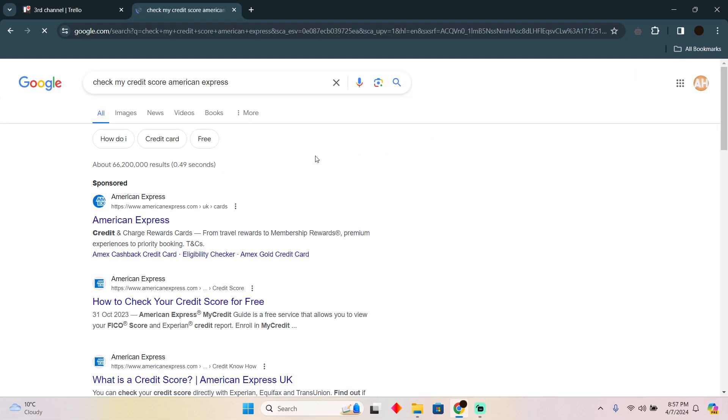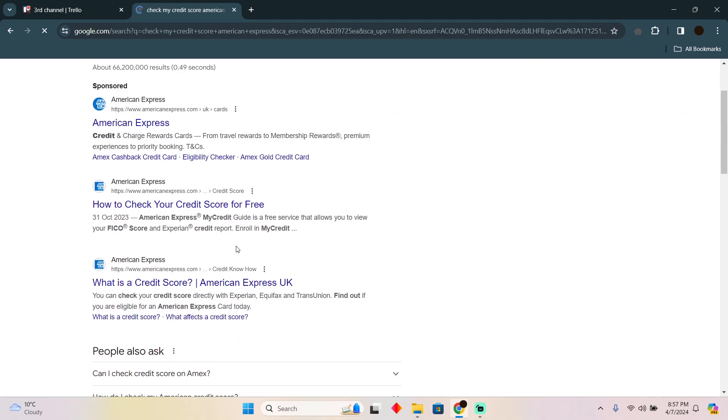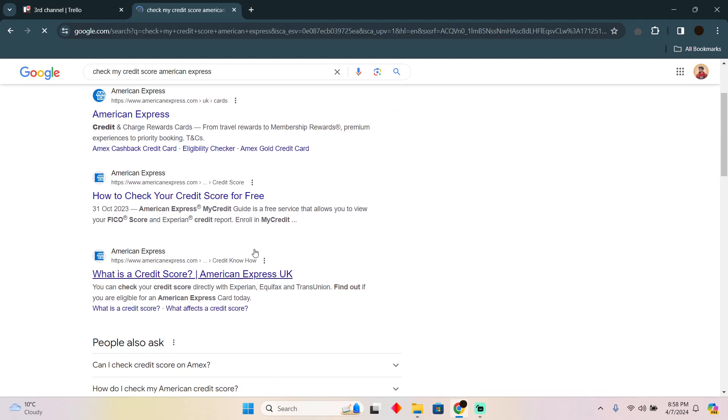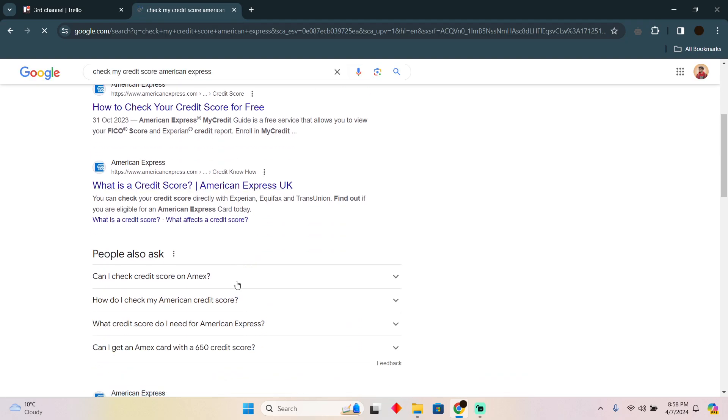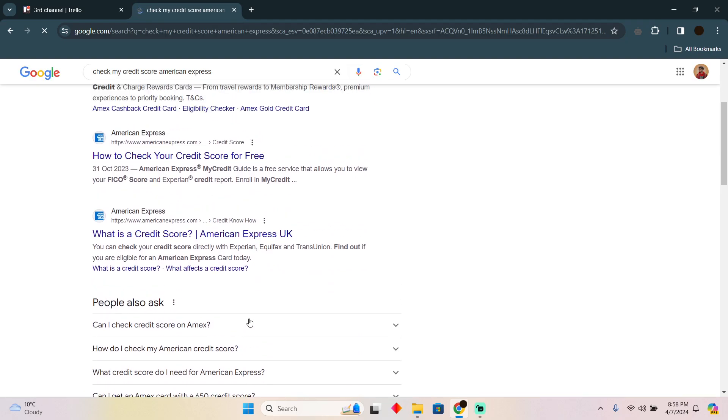After that, you simply have to search this on Google. Afterward, as you can see, you will easily be able to find the websites from your bank accounts. You can see how to check your credit score for free. Just have to click on that website. It should show your bank account's website. In my case, I searched American Express, so it is showing me that.